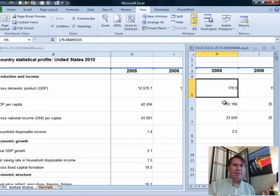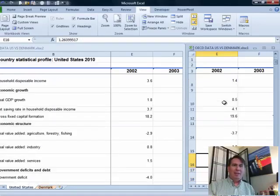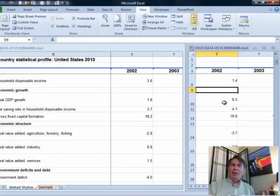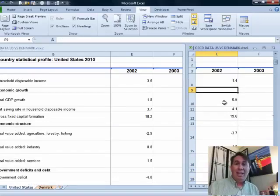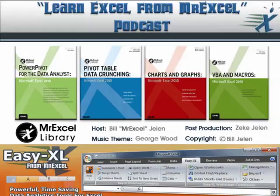So United States on the left, Denmark on the right, scrolling back and forth and also up and down in sync — a very cool way to compare worksheets without any formulas at all, once you know the data is in the same sequence. I want to thank you for stopping by. We'll see you next time for another netcast from MrExcel. Thank you.